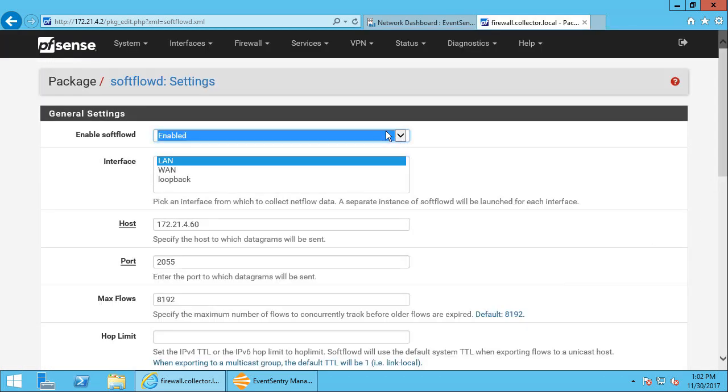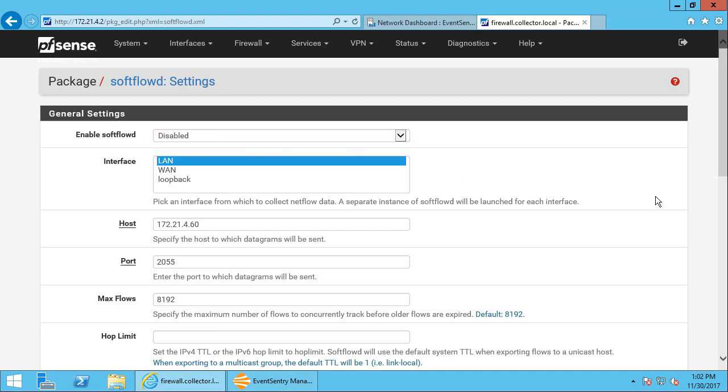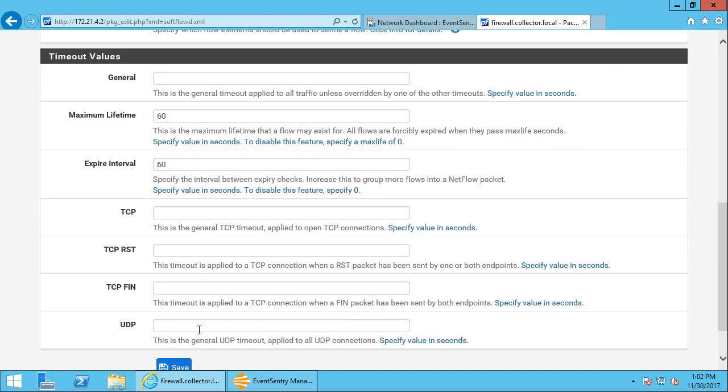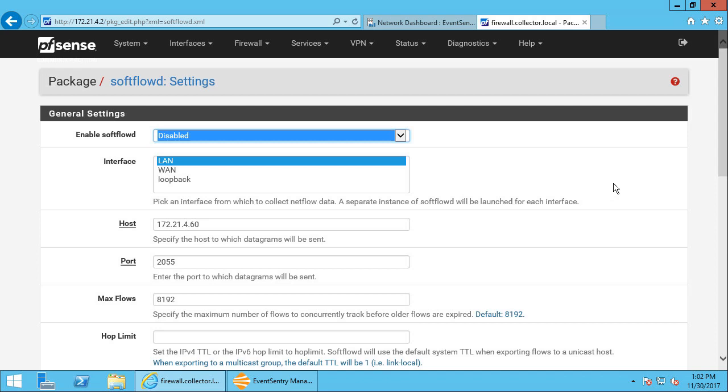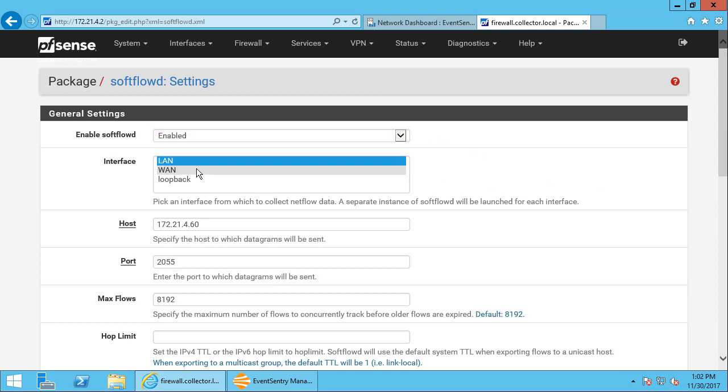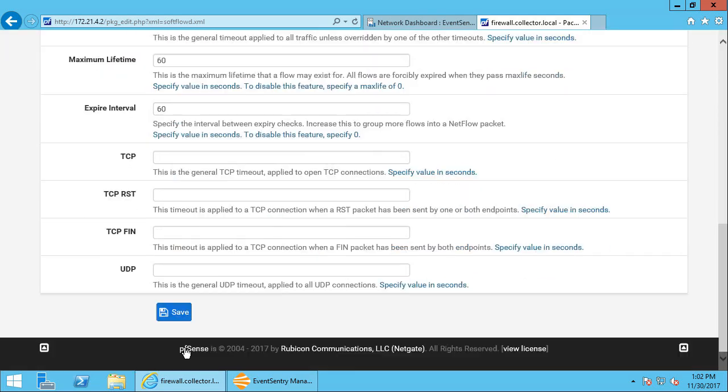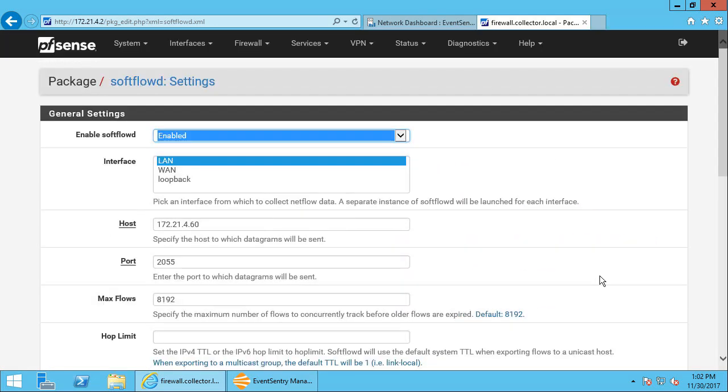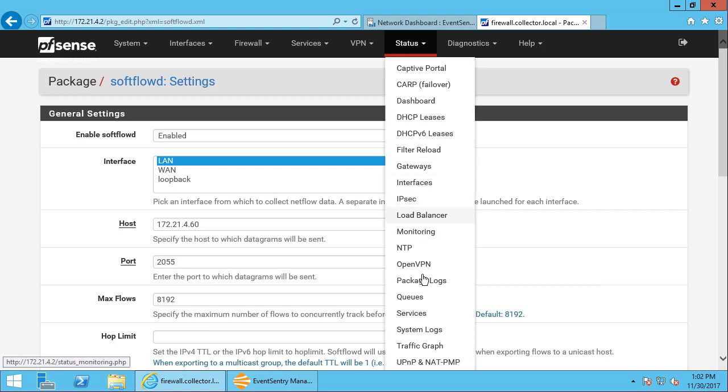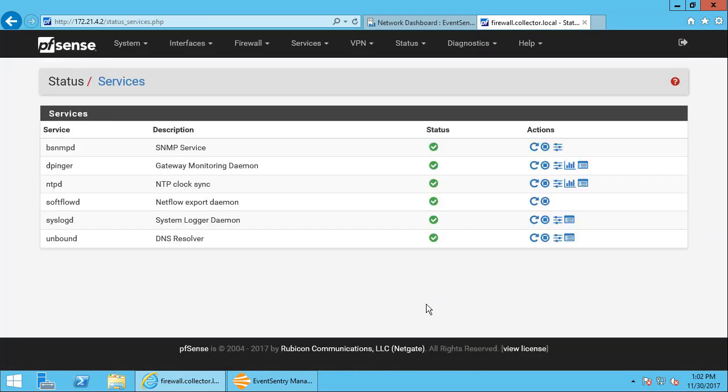Hit save again. Let's disable it, play with it and enable it again. Let's change the interface here a little bit. Hit the save button again. Let's navigate back to the services. All right, so it looks like it's running now.